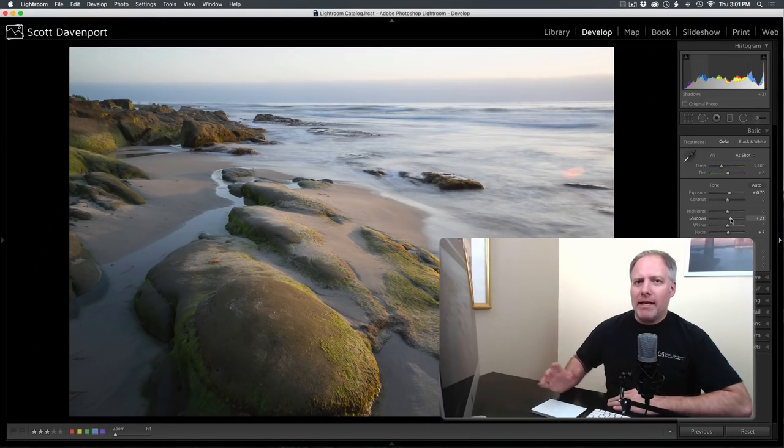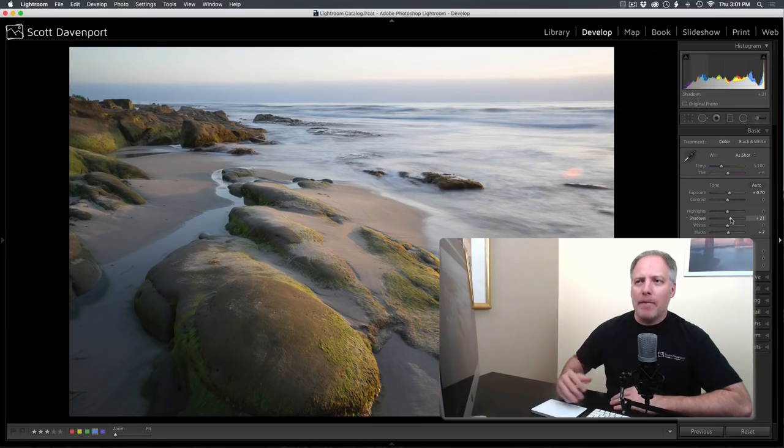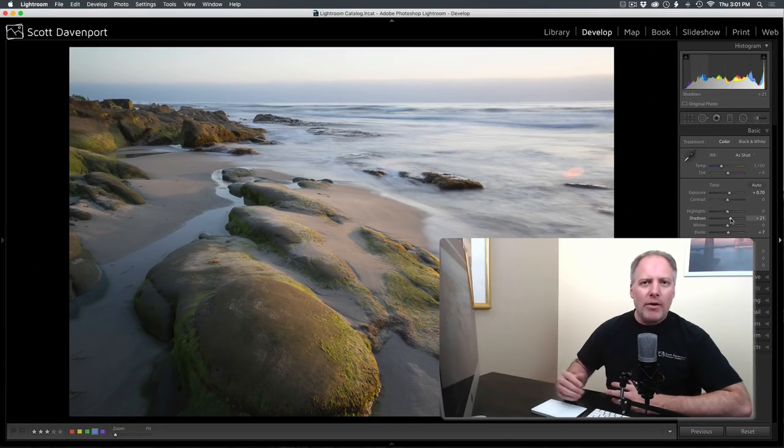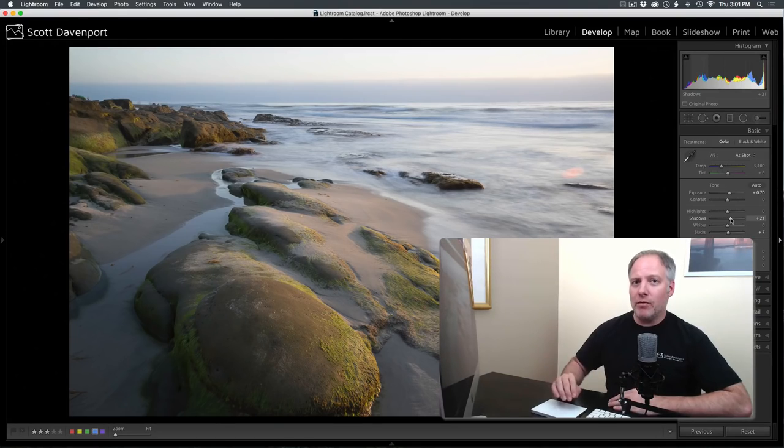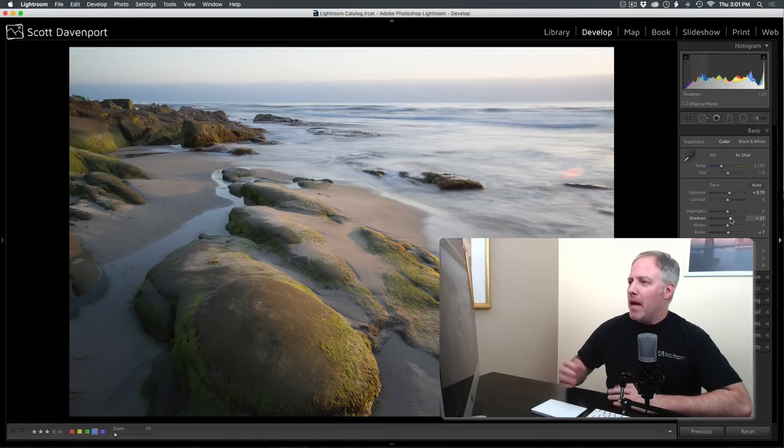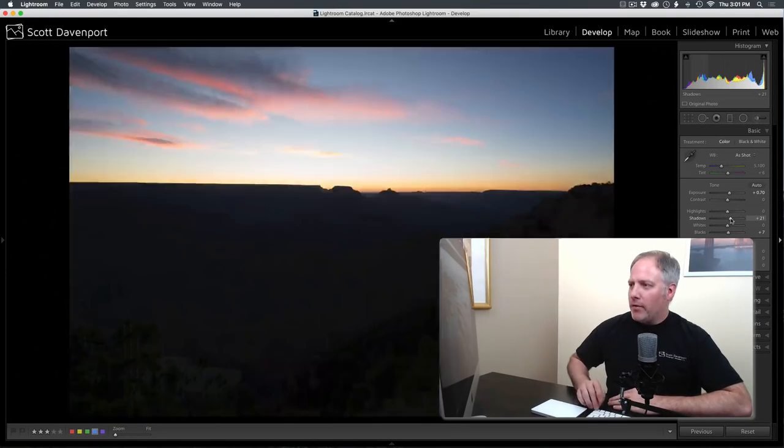So something like that. You see, I'm doing all of this in the basic panel in Lightroom. If you're using On One, you could do it in enhance. If you're using Capture One, I'm sure that there is a similar set of tools for raising shadows.